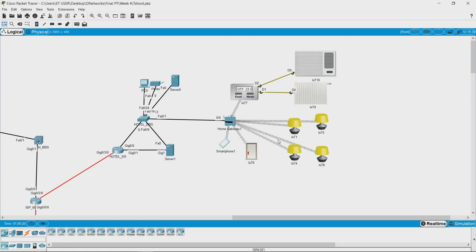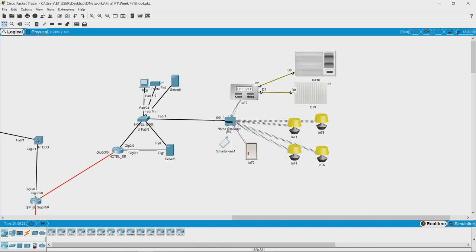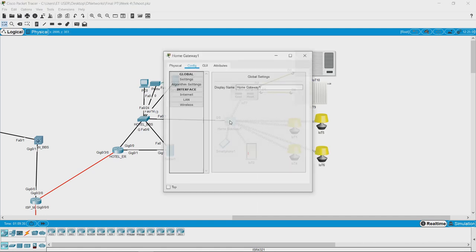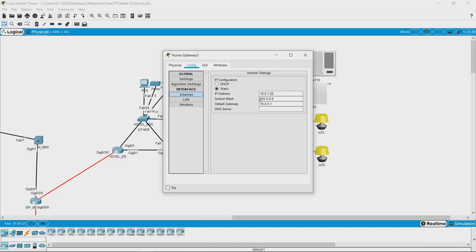We will assume for now that the connectivity with all the other devices is fine, though we cannot ping from those devices to check the home gateway. Let us check the other network side, which is 10.0.1.20.